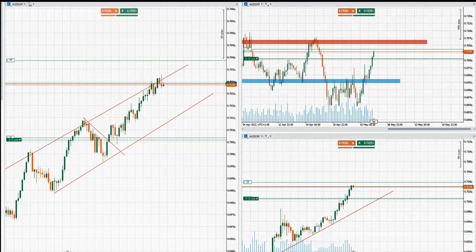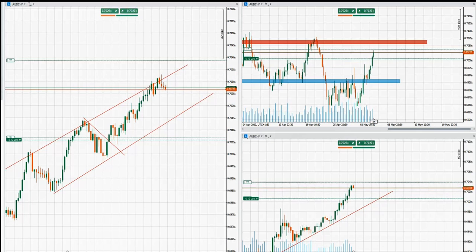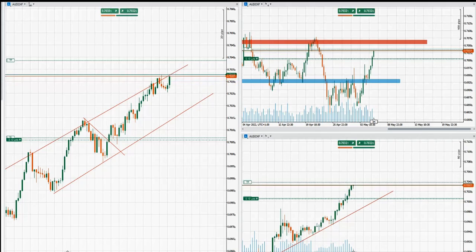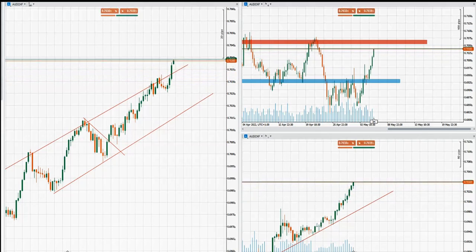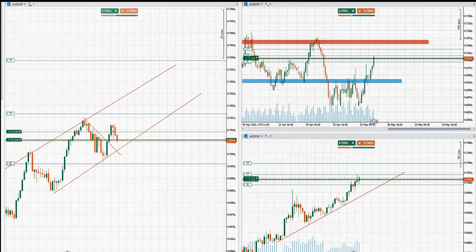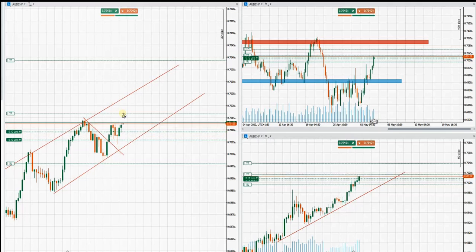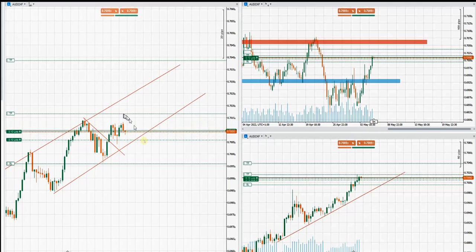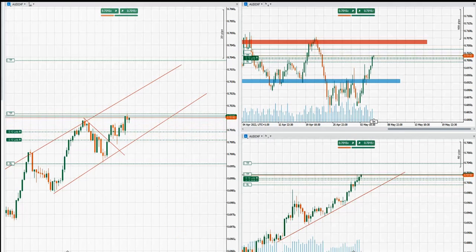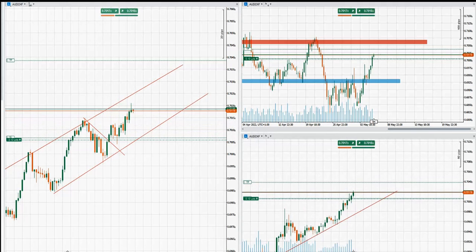Thanks SH for sharing these trades with us. He got two targets filled — one take profit here and then another one here.